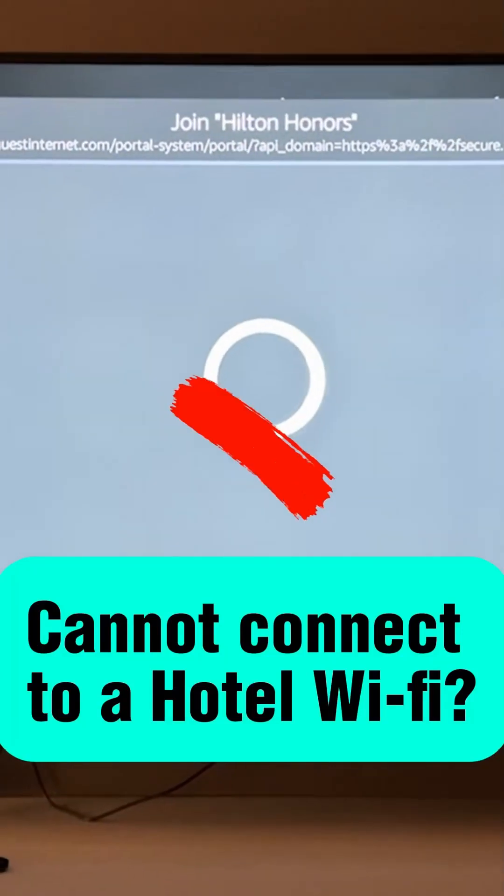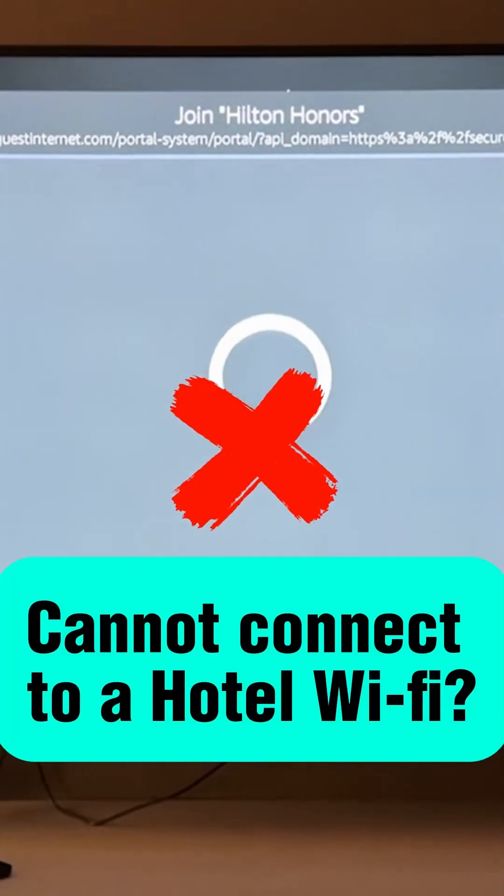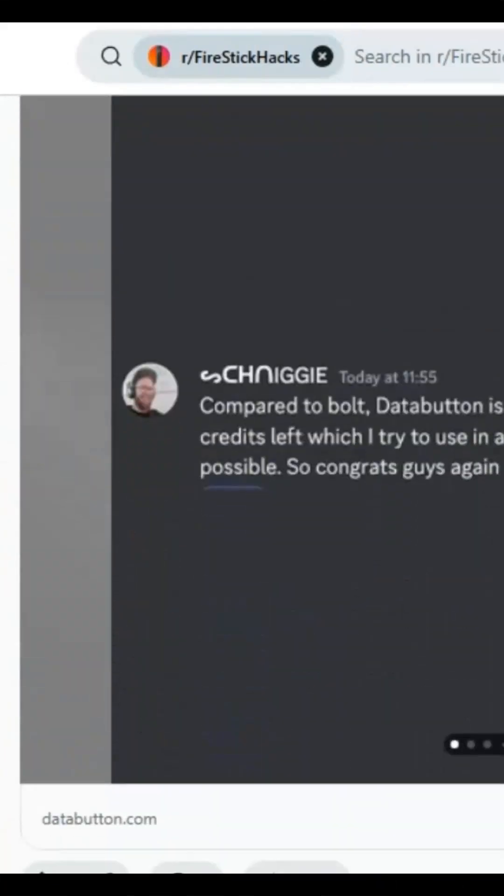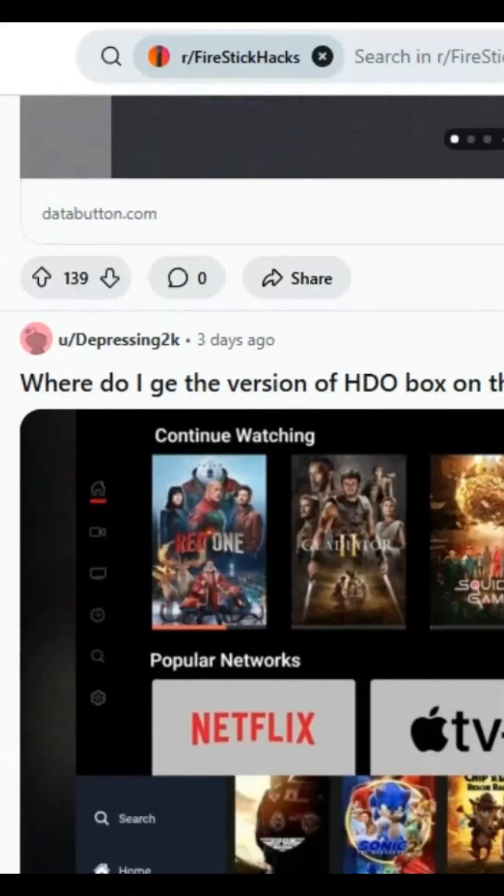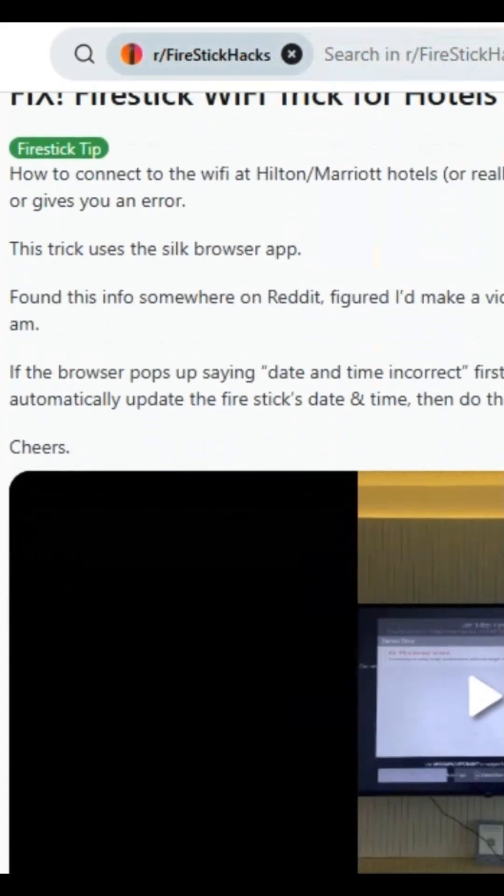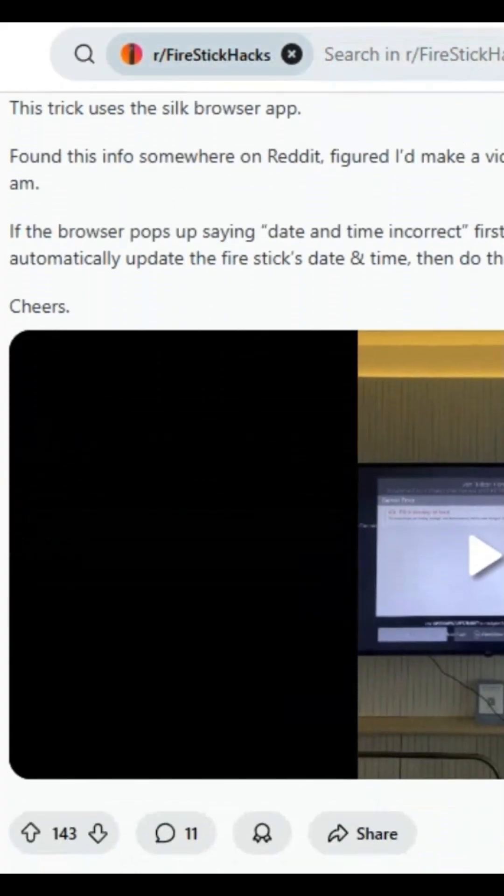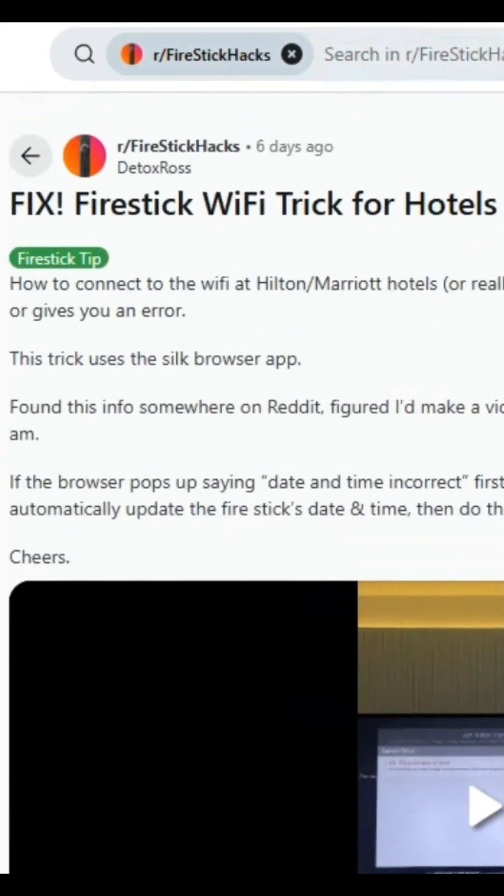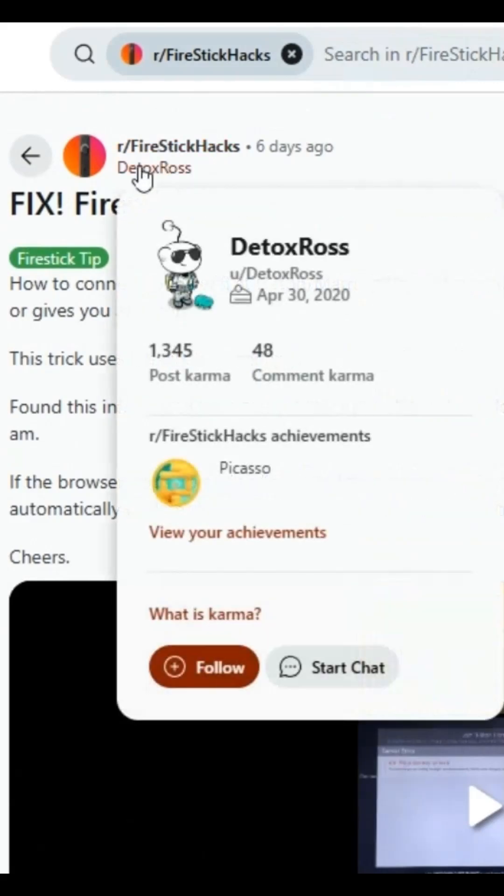Cannot connect your Fire Stick to a hotel Wi-Fi? So recently, I was scrolling through my Fire Stick Hacks Reddit community and found this amazing hack on connecting your Fire Stick to any hotel Wi-Fi thanks to one of my followers on Reddit. Turns out there's an easy fix.